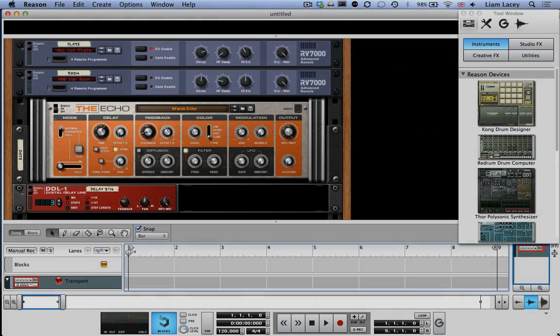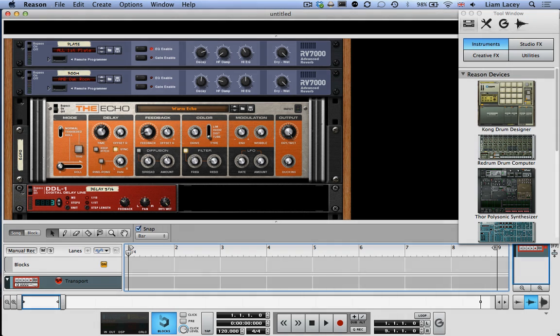My name's Liam Lacey and I'm the software developer behind the Alphasphere and its Alphalive software. In this tutorial video I'm going to show you how to use the Alphasphere as a multi-channel MIDI instrument with Propellerhead's Reason.